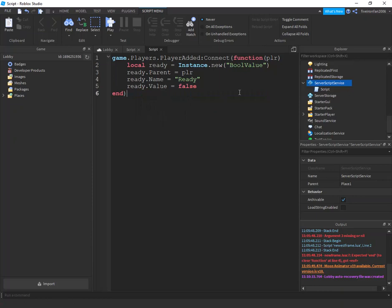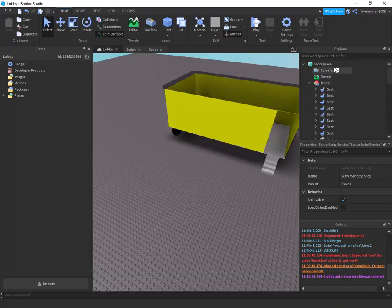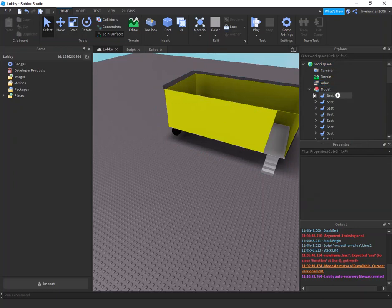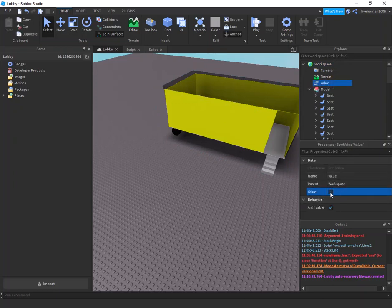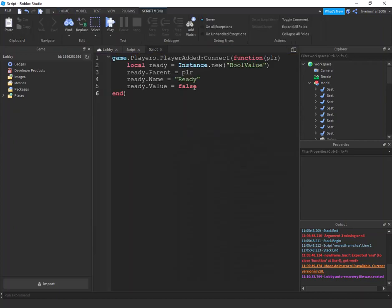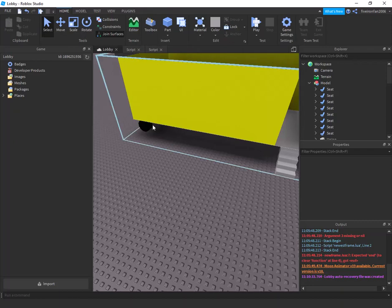What this is doing is it's making a new value called a BoolValue. A BoolValue's value is either checked or unchecked — that is either true or false. We are setting the value to false, the name to 'ready', and its parent is plr, so it's inside of the player. This just means we made that BoolValue when they joined.